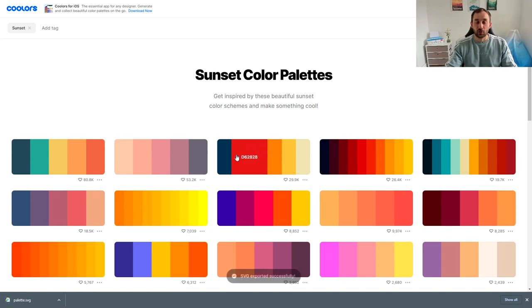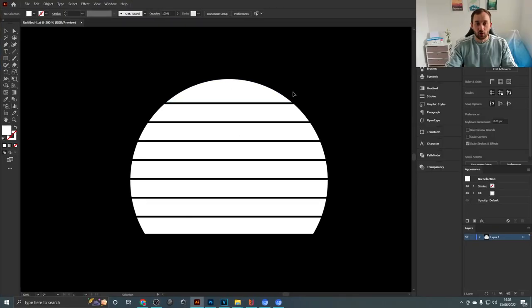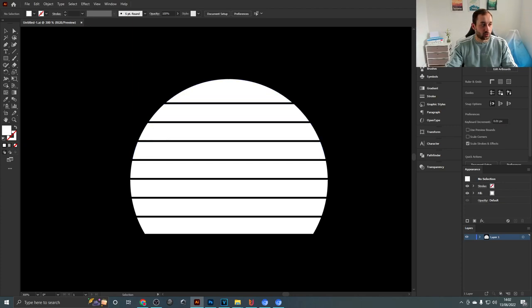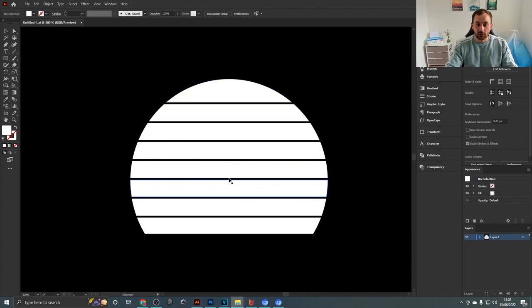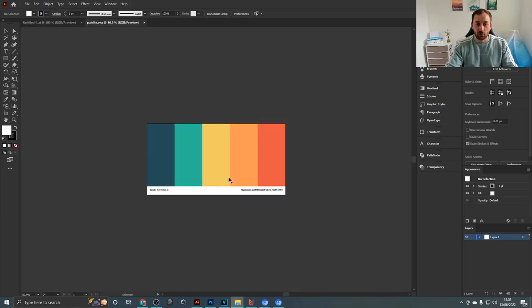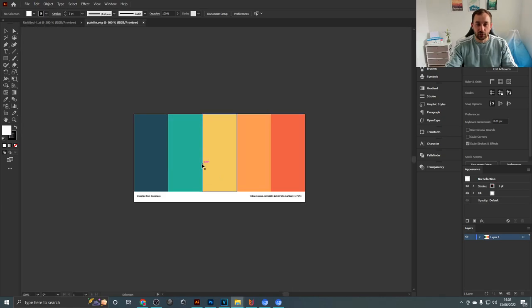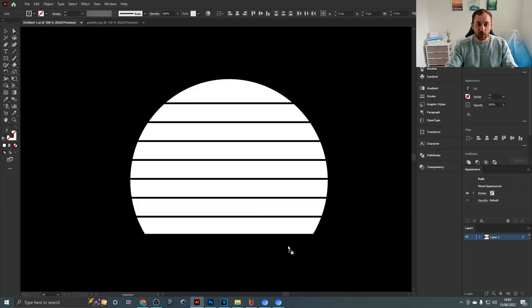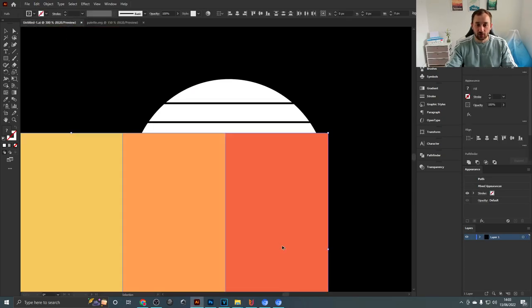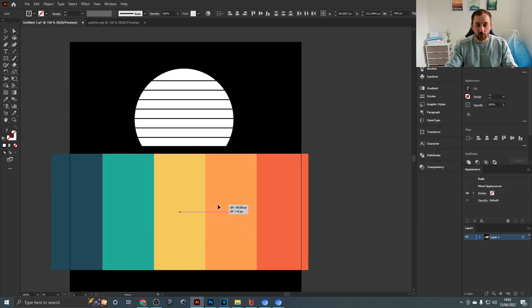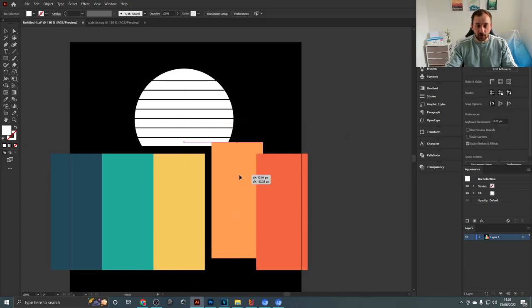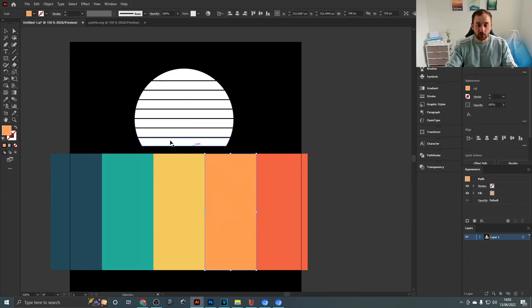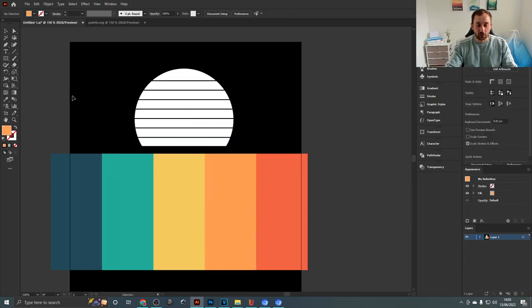So I've got this sunset design right here in just plain white and I'm now going to pull in the color scheme that I just downloaded in SVG format, drag it into my document with the sunset, and as we can see we've now got this in vector format.